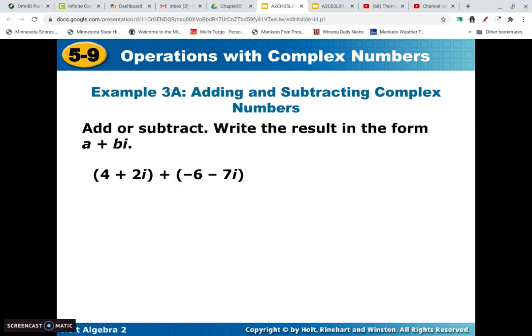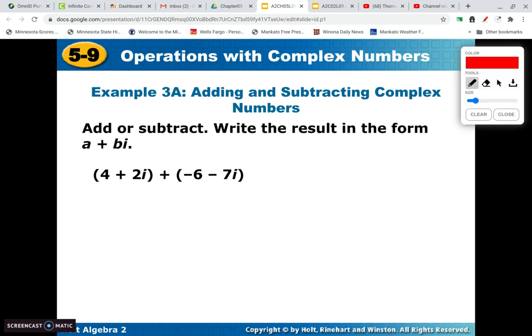We can add and subtract complex numbers. All we have to do is make sure to add the real parts together — for example, 4 and negative 6 gives negative 2. Then we add the imaginary parts: 2i and negative 7i gives negative 5i. Just make sure to combine the real parts and then combine the imaginary parts.